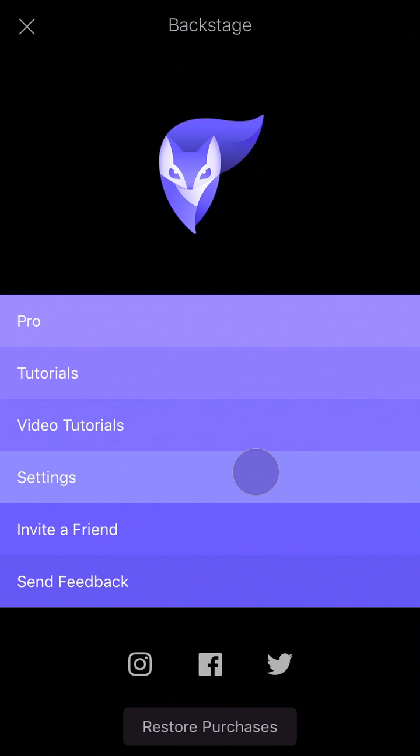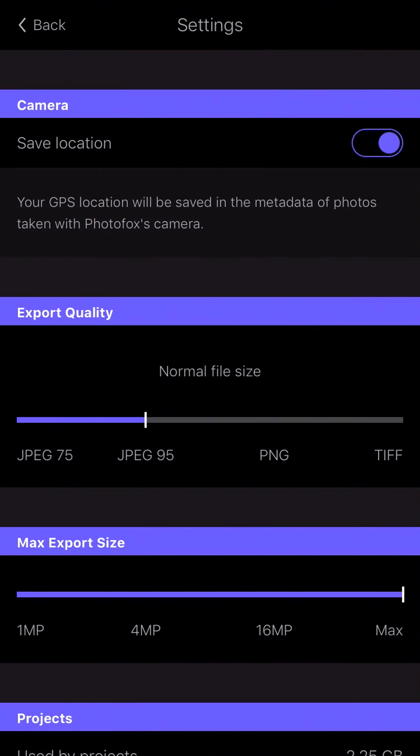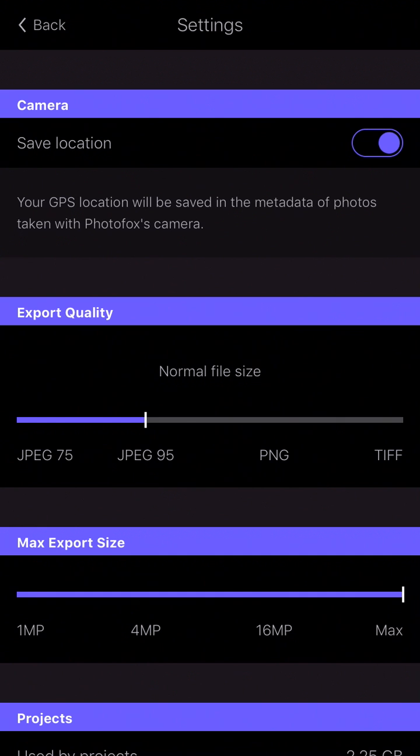If you go to settings, you'll find many options, but we'll be focusing on what's related to exporting. So here we have the Export Quality tab, which allows you to choose the format that your project will be exported.